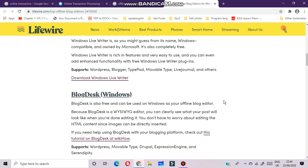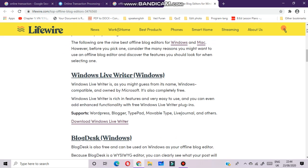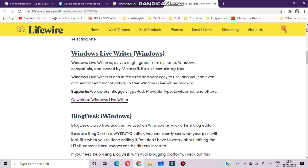Windows Live Writer supports applications including WordPress, Blogger, TypePad, Movable Type, Live Journals, and others.